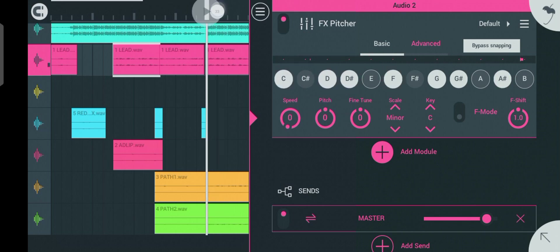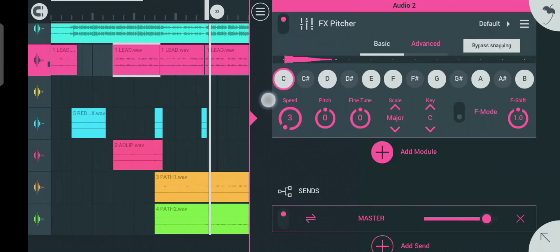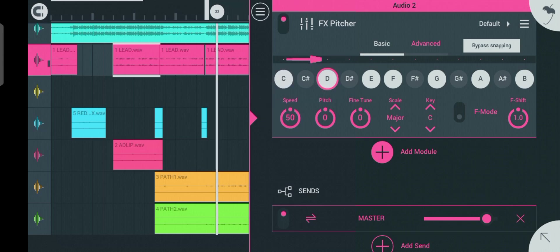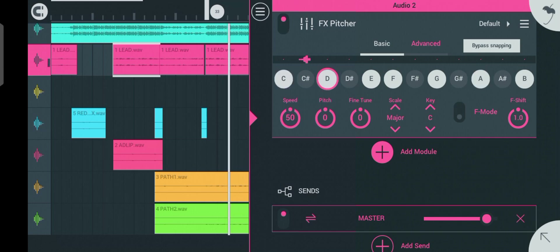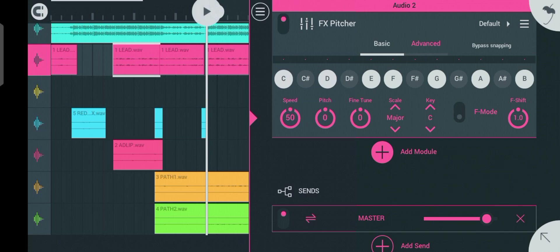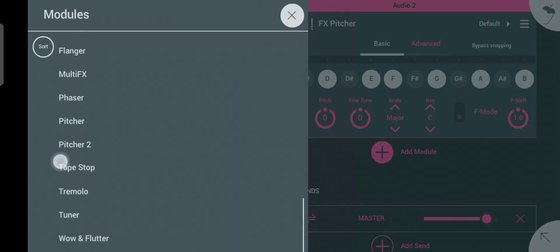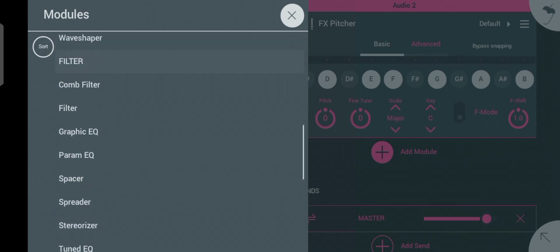In one of my previous tutorials I explained how to use auto-tune in AirForce Studio properly, so go watch that if you missed it. For now, let's change the scale to a major scale and increase the speed to 44 or 50. You can hear the way it's sounding — very smoothly, no vocal glitching or anything.